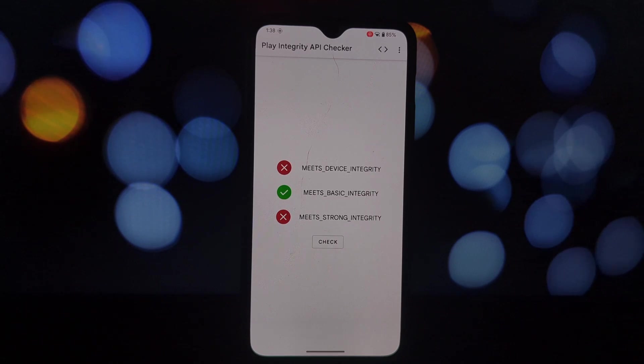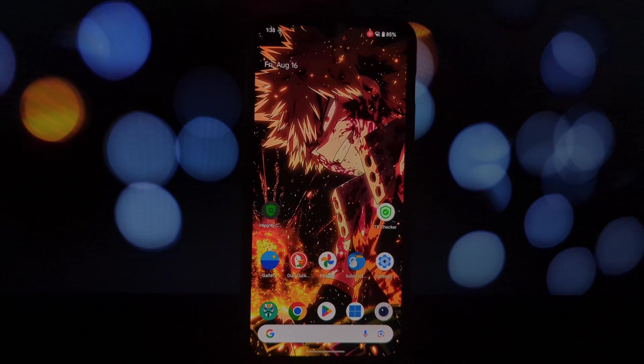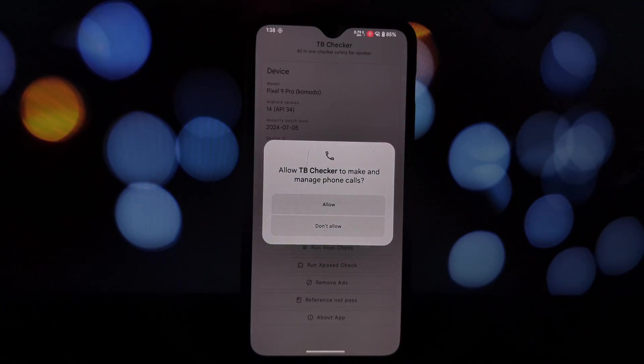Now let's check if we've successfully bypassed SafetyNet. I'm using a SafetyNet checker app to verify the status.